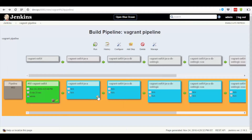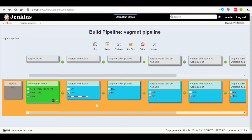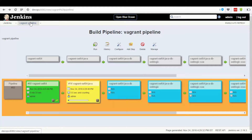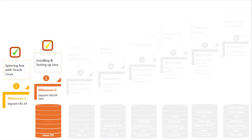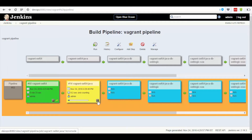Now go back to the Vagrant pipeline and click on the trigger button, which is present at the bottom-right part of the second dashboard. This results in a color change from blue to yellow, indicating that the job has been initiated.